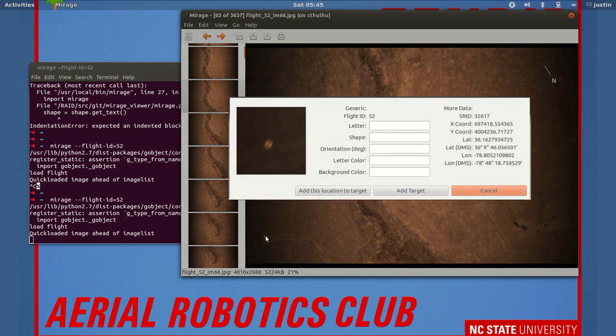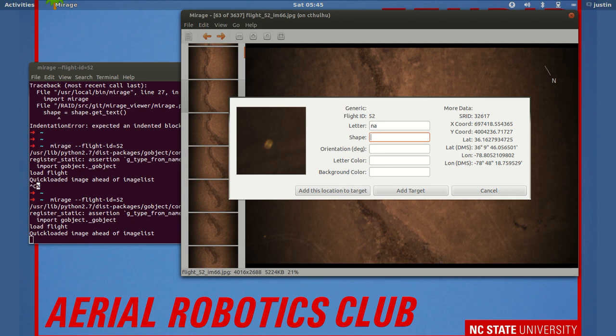So say we tag this target here. We'll say the letter is NA, shape is circle—let's call it oval—orientation zero,